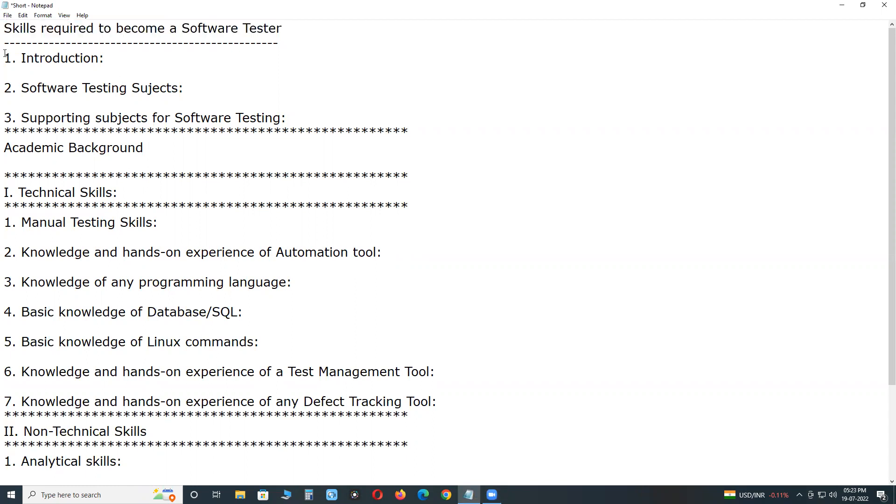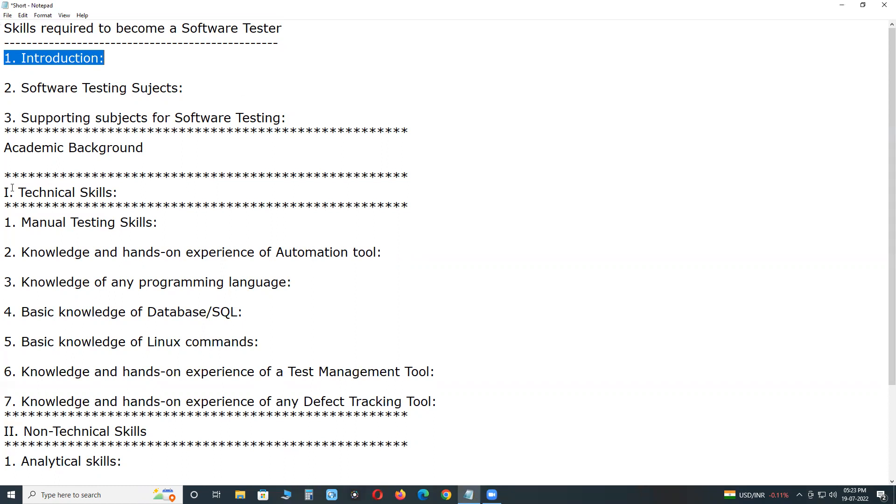First, introduction. Software testing is the process of evaluating a system or its components with the intent to find whether it meets the specified requirements or not. Software testing can be done in two ways: one is manual testing, another is automated testing or automation testing.